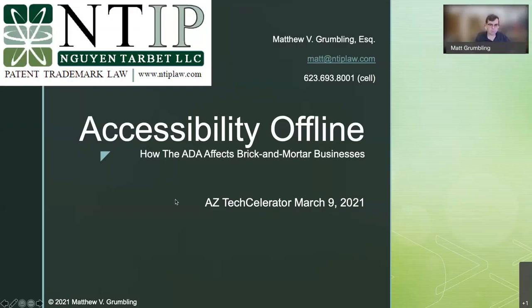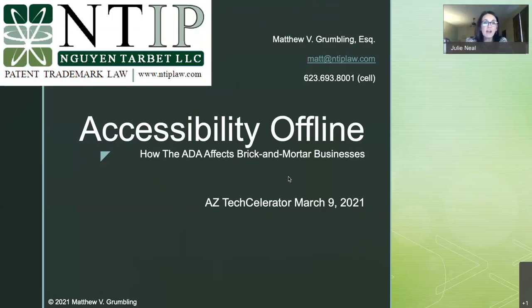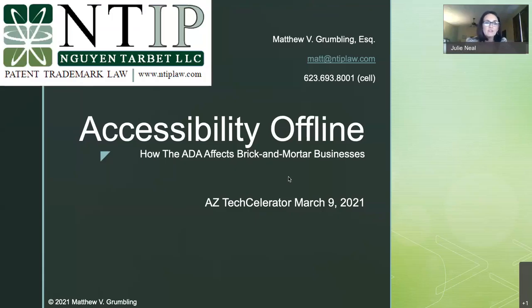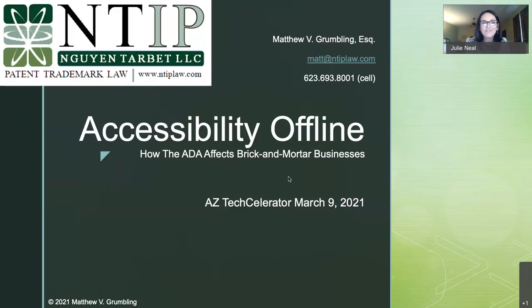Good afternoon. Happy Tuesday. Hope everybody's having a fantastic day. Today we're back with Matt Crumbly. Matt gives us an awesome webinar every Tuesday on some type of legal problem. We've gone through our patent series, trademark series, copyright series. Last week we started the accessibility series, and today he's going to be talking about accessibility offline — how the ADA affects your brick and mortar business.